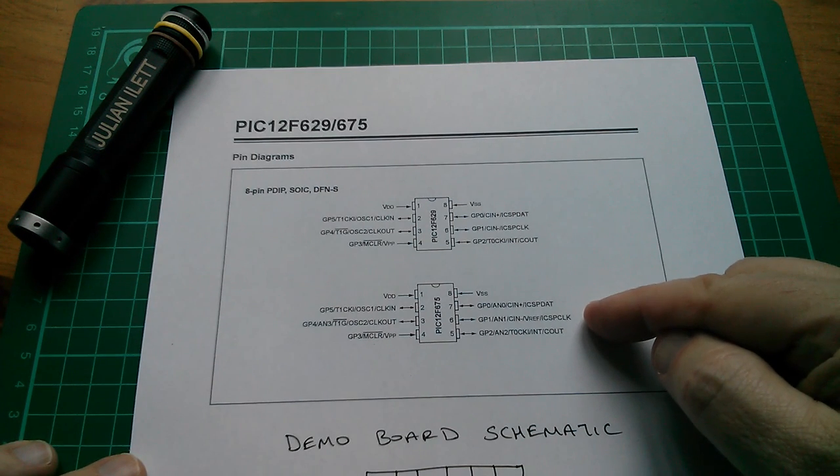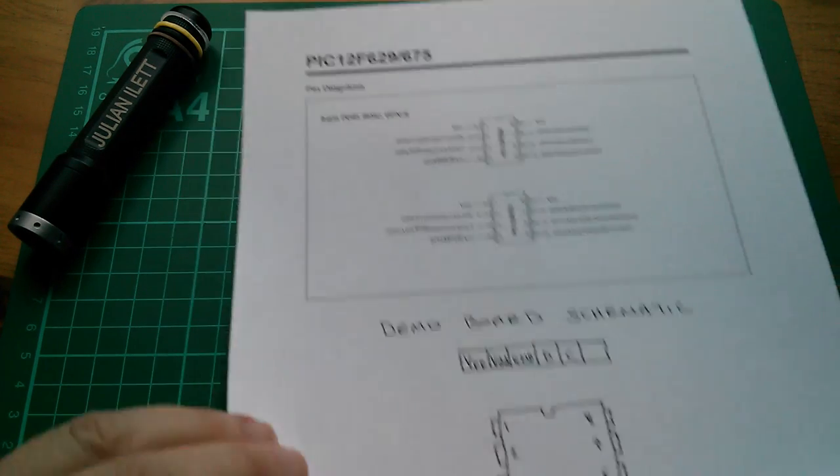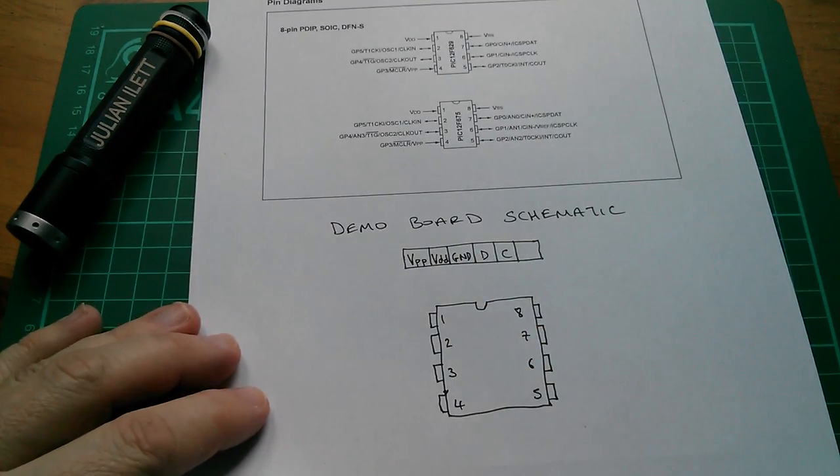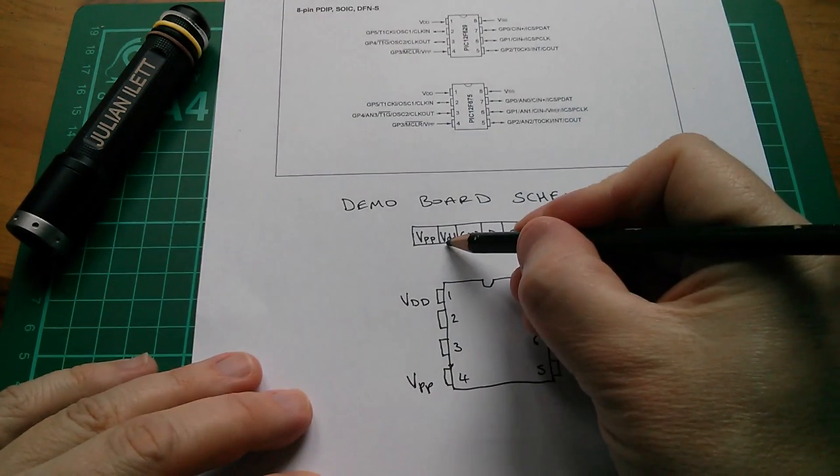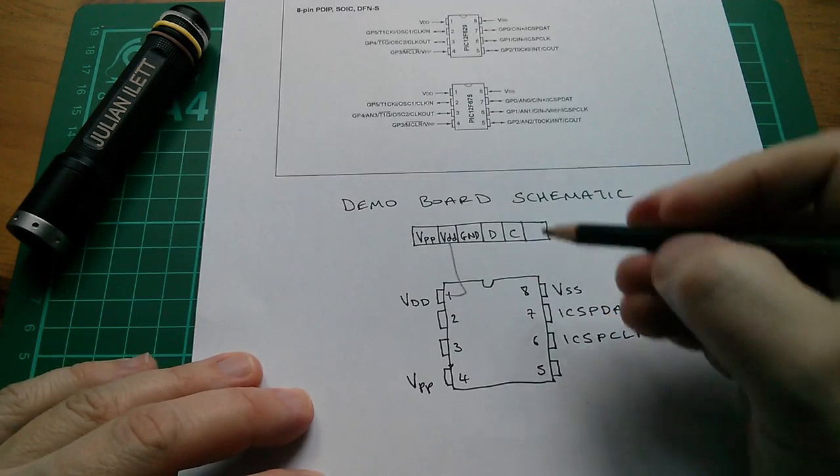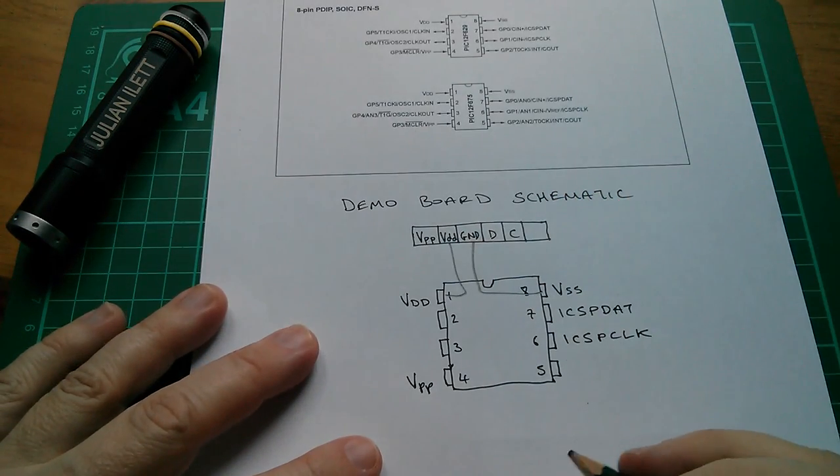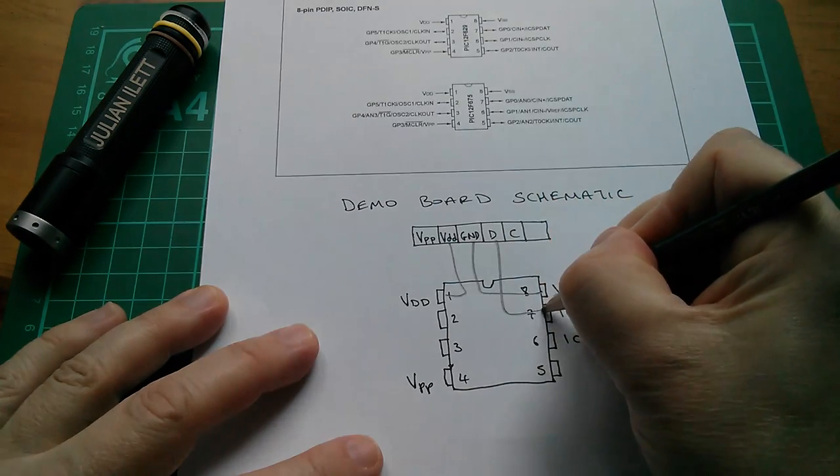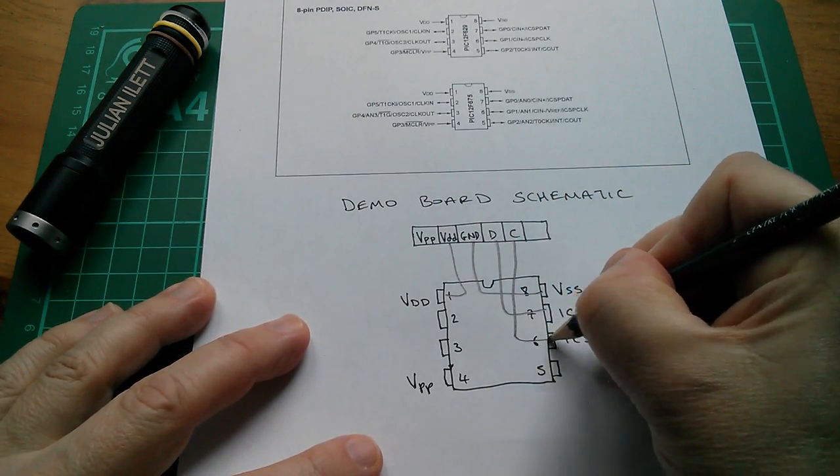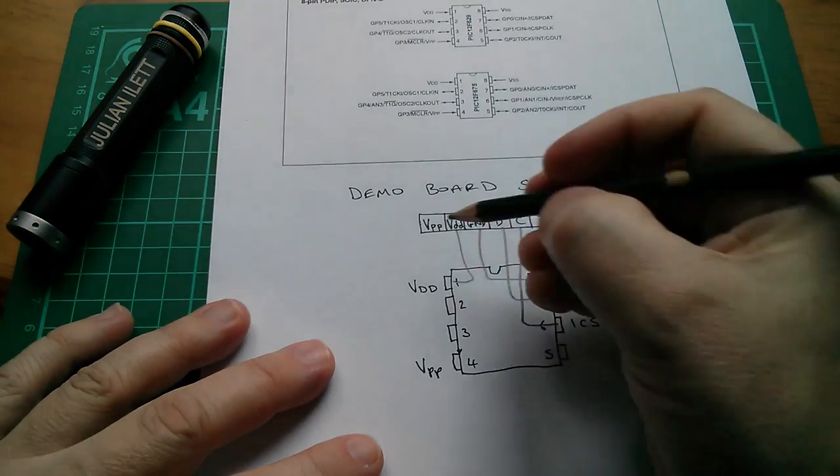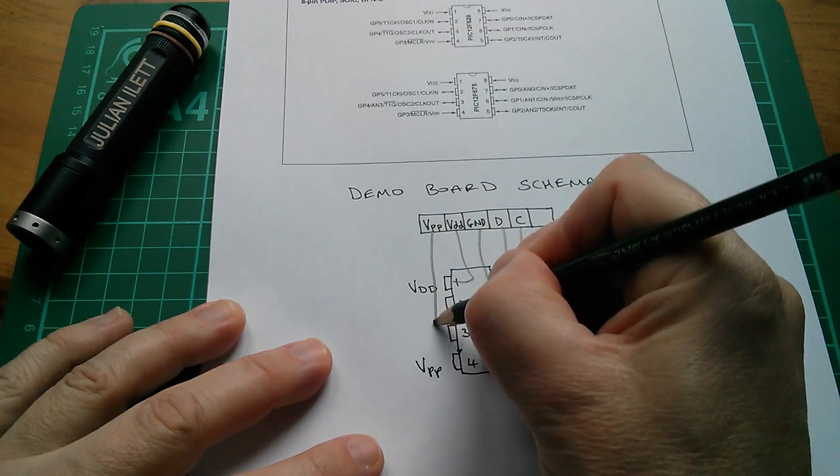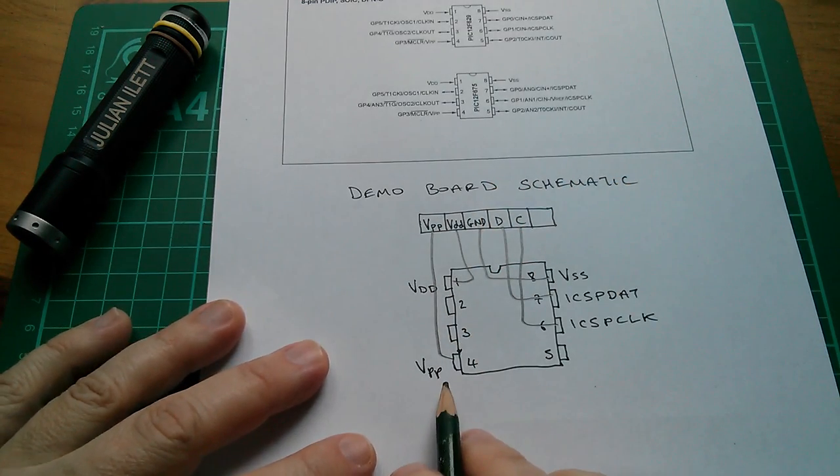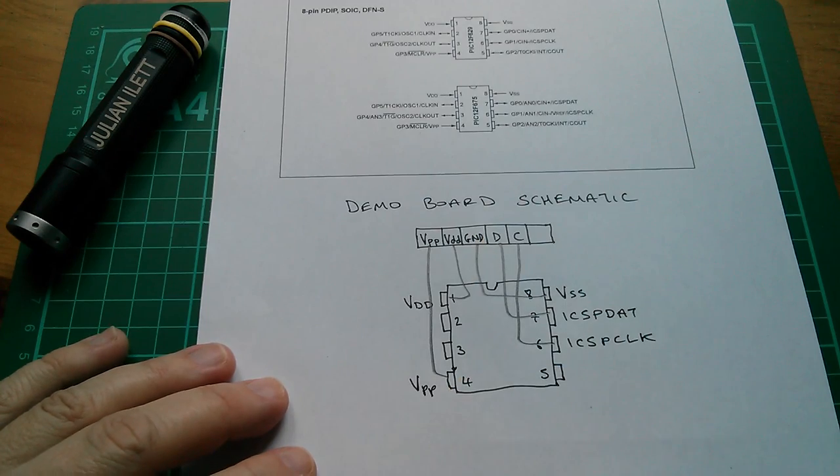We can pick off these signals: VDD, VSS, ICSP-DAT (of course that's PG data), ICSP clock (that's PG clock), and VPP. So all I need to do is link these points to the various chip pins. Fairly obviously VDD goes to VDD, GND goes to VSS, D goes to ICSP-DAT, C goes to ICSP-Clock, and VPP goes down to VPP pin 4, but it only does that after you fit the wire mod.